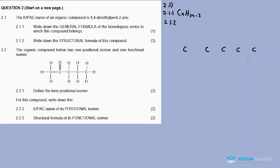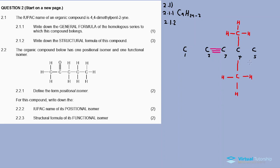The next thing in IUPAC naming is to identify the homologous group or series. Since it's 2-yne, it means there is a triple bond on the second carbon. The branches — 4,4-dimethyl — indicate methyl alkyl groups attached to the fourth carbon. Both branches are attached to the fourth carbon, and a methyl group is one carbon.